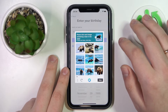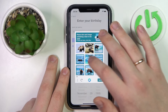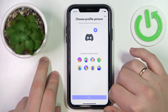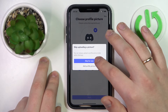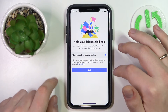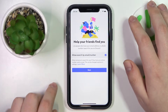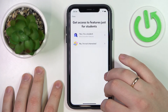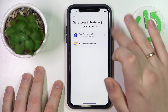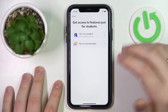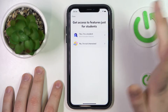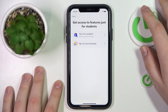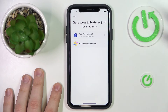Complete the CAPTCHA. Here you can choose a profile picture if you want, and set whether you want other Discord users to be able to search your account by email or phone number. Then choose the yes, I'm a student or no, I'm not interested option depending on your educational situation or whether you're interested in those options.